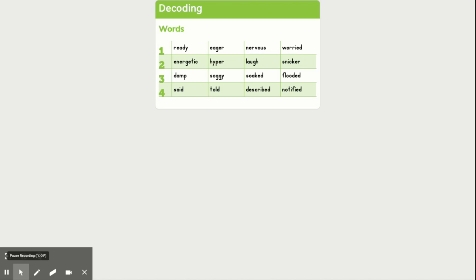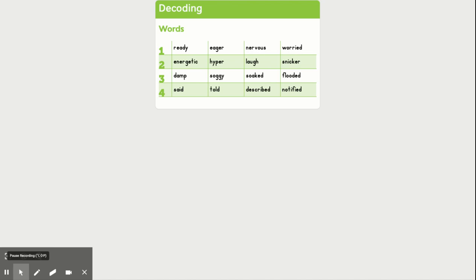Okay, line two, the first word is en-er-jet-ic. Okay, so those are all of our syllables. En-er, en-er-jet, en-er-jet-ic, energetic. Second word is hy-per, hyper.